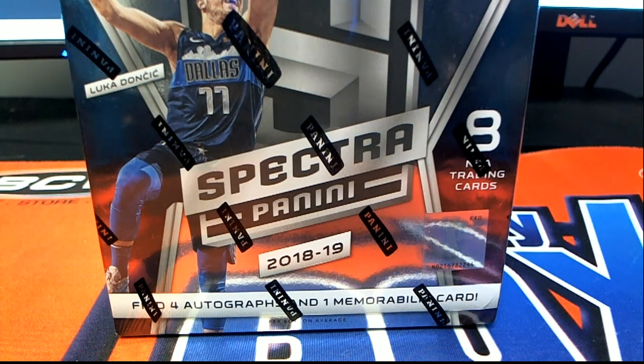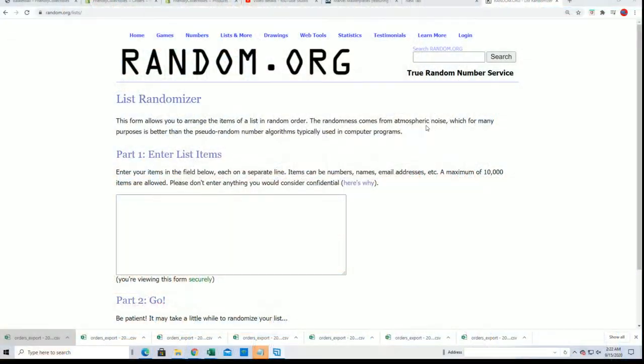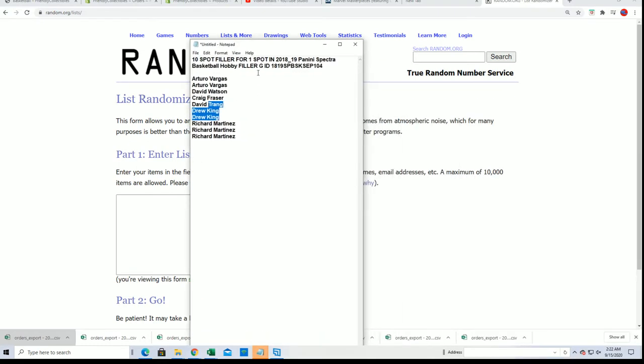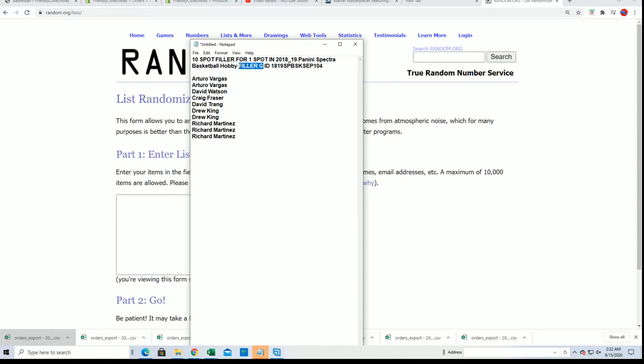It's our Spectra Basketball Filler, and it is ready to roll here. We're going to find out who wins in Filler G.